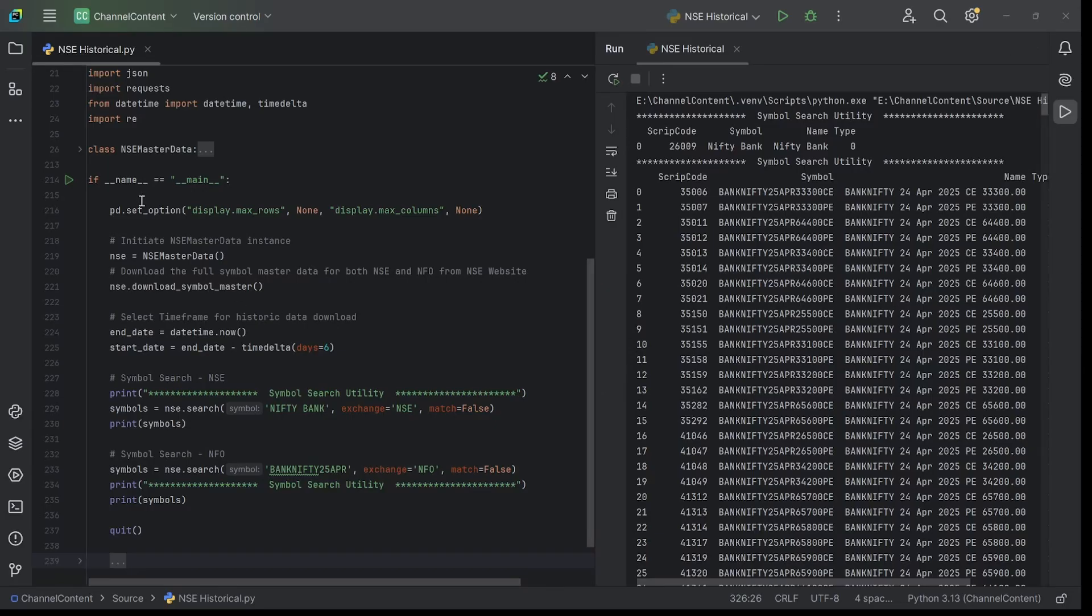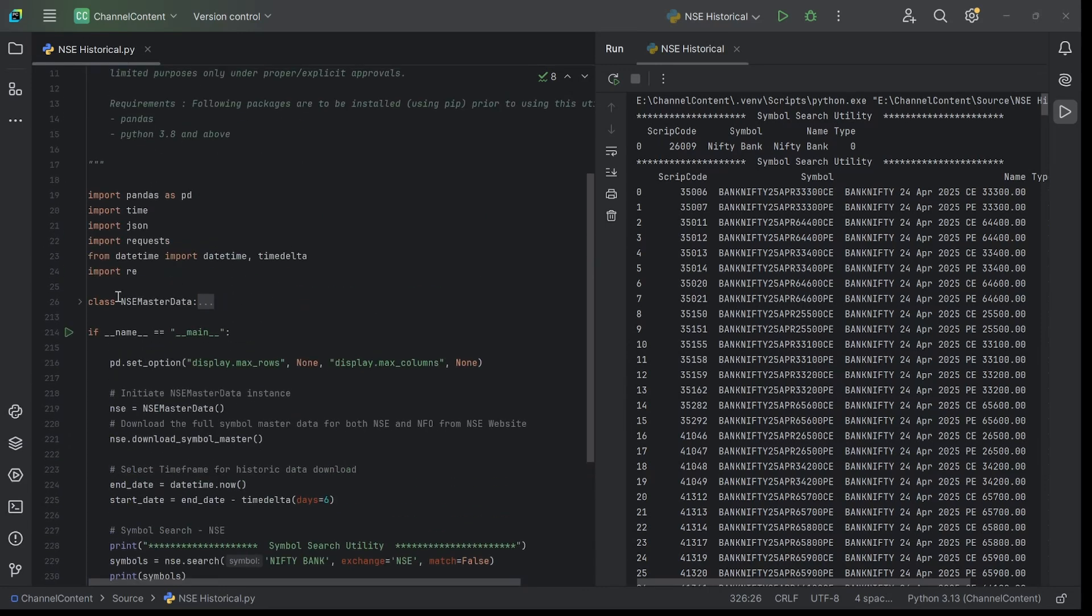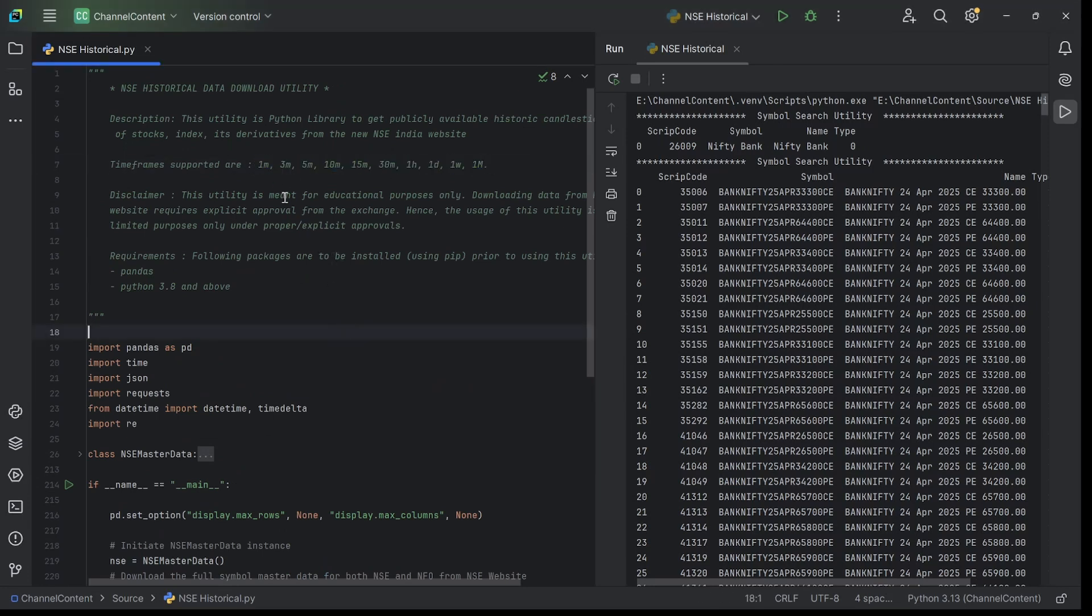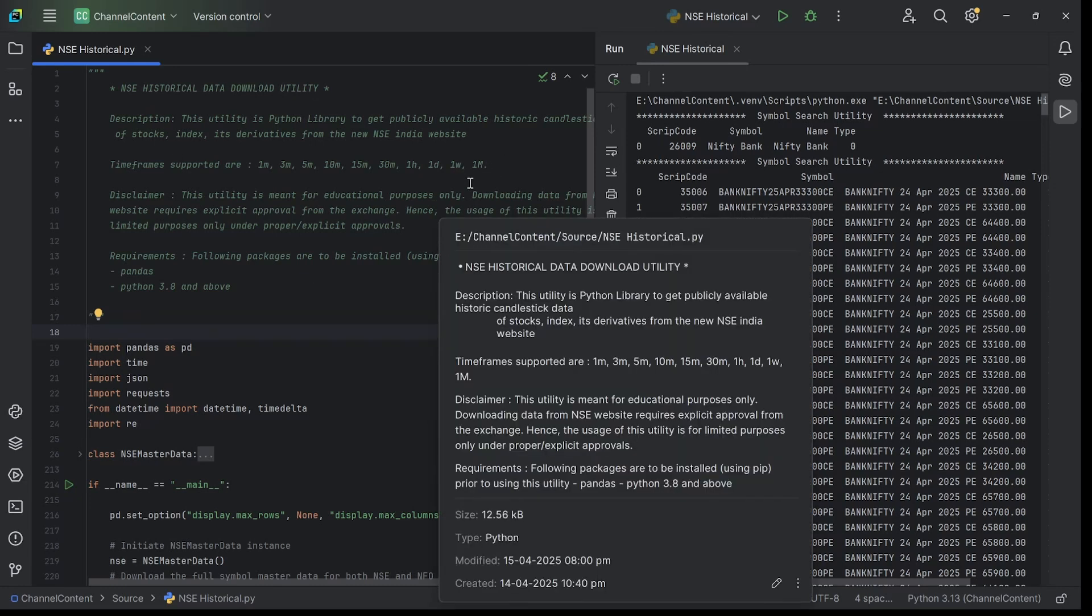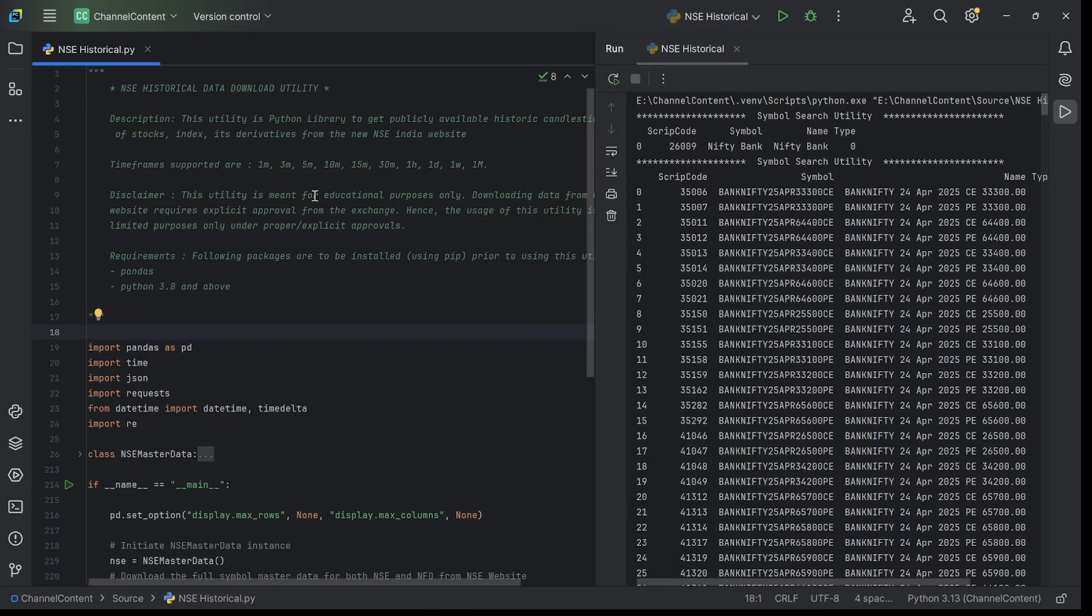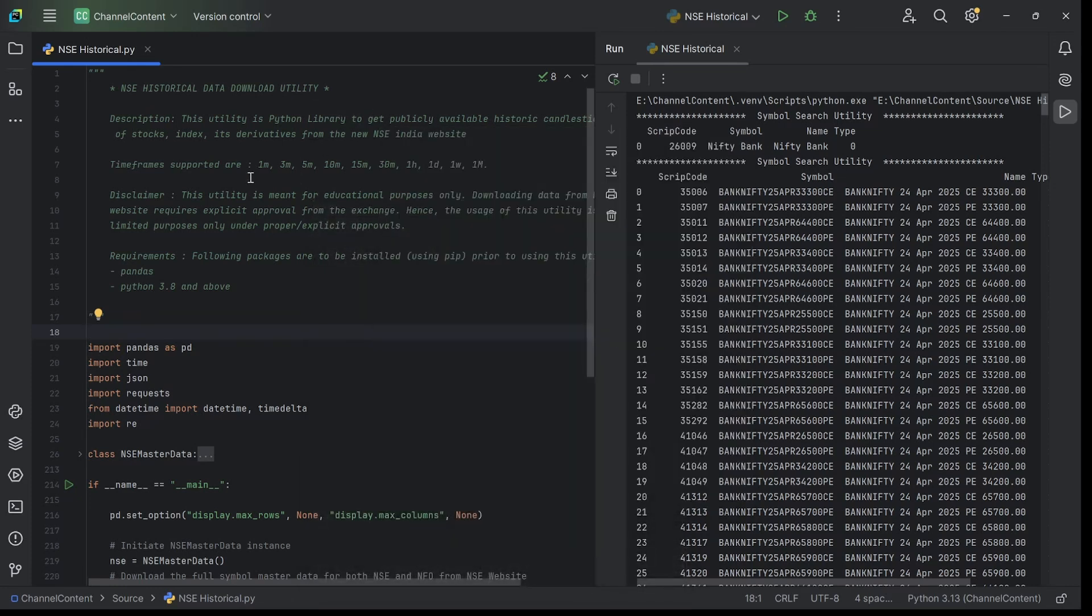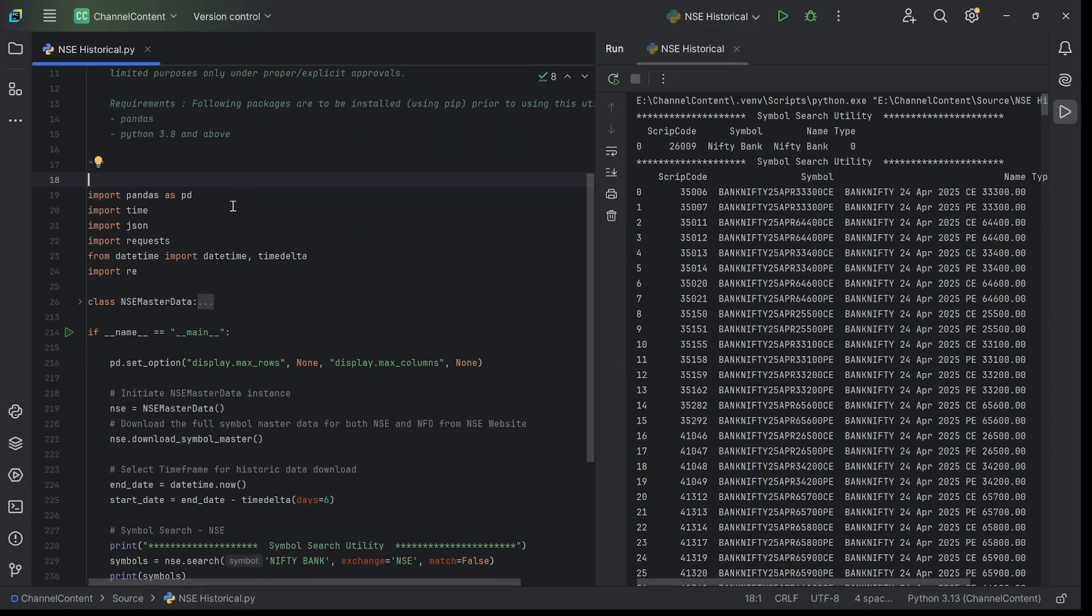Now with that background, let's look at the Python implementation. Maybe if you look at the code, it'll make a lot more sense now. This is the code. From an intraday perspective, these are all the timeframes it supports: 1 minute, 3 minutes, 5 minutes, 10 minutes, 15, 30 minutes, and 1 hour which is 60 minutes, plus daily, weekly, and monthly. This is all the data you can extract for any stock, any indices, including futures or option symbols, even stock options.